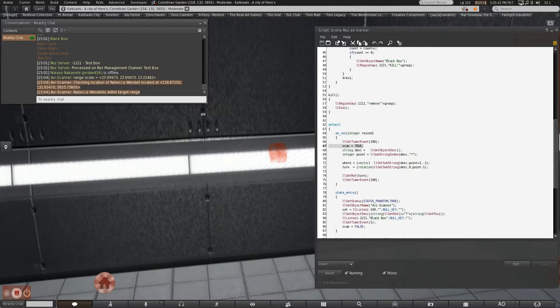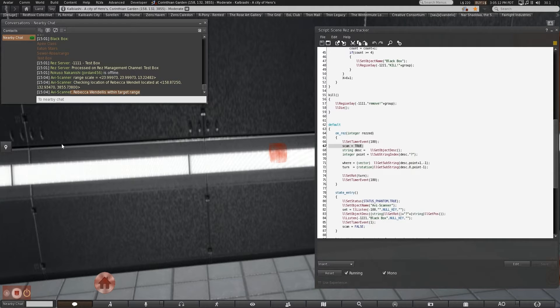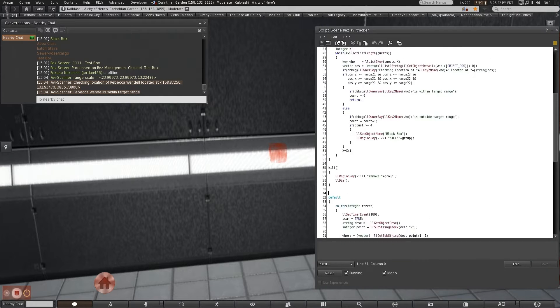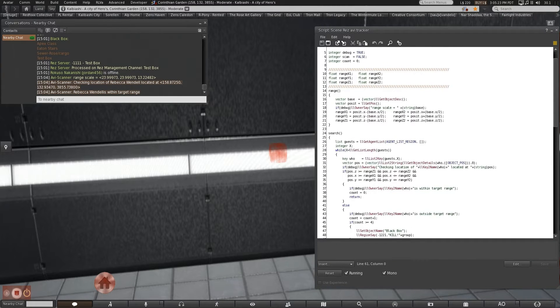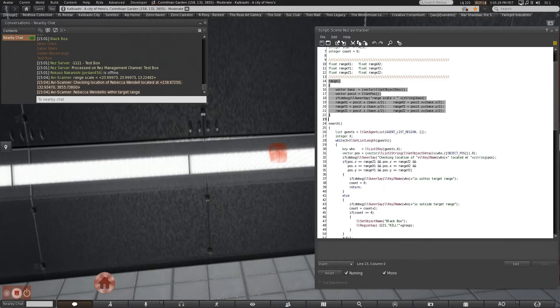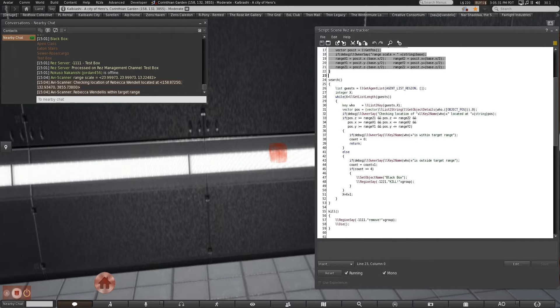That whole thing was it getting the little particle things that say that it's sending a message. It says checking location, range scale, checking location, located at specific coordinates, and I am within range. The parts you really need to be concerned about are right here: checking location and is within target range. Those are covered in range, which will calculate what range it searches in. We'll go over that last. And search.